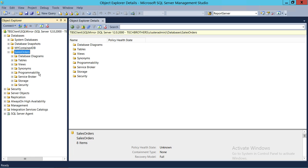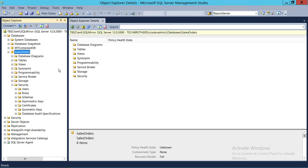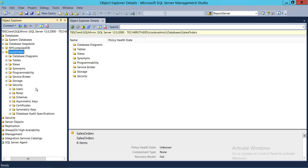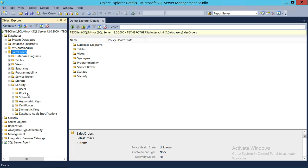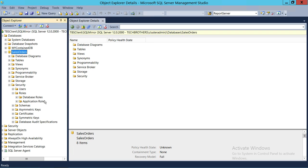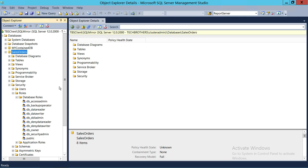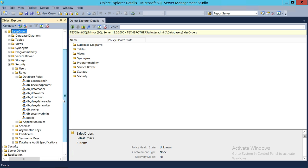Go to Security. You will see a tab called Roles. If you expand that, as I said, there are two kinds of roles when you create a database: database roles and application roles. In this video, we'll be covering database roles. So let's expand that and look at the default roles.